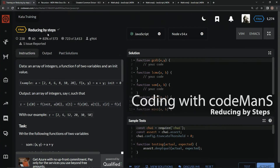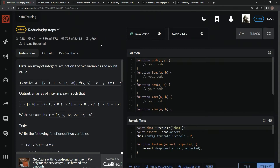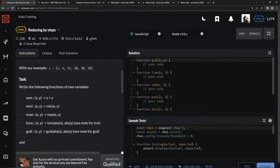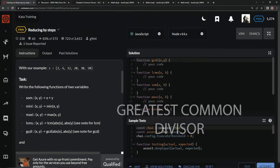We're doing 6q reducing by steps, by g964, and 83% of people like it. We're going to be given an array of integers, a function f of two variables, and an initial value. The task is to write the following functions of two variables: a sum, a minimum, a maximum, a lowest common multiple, and a lowest common denominator.